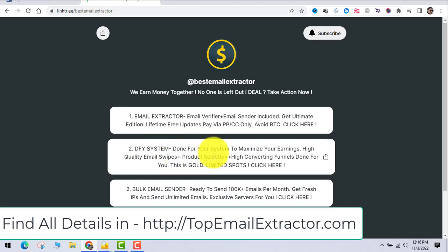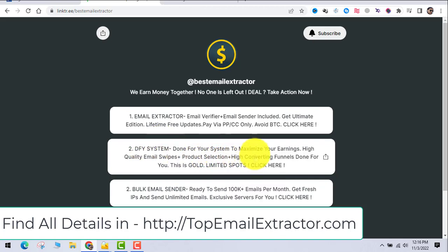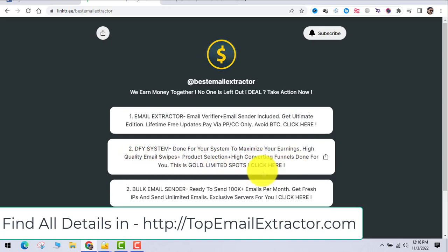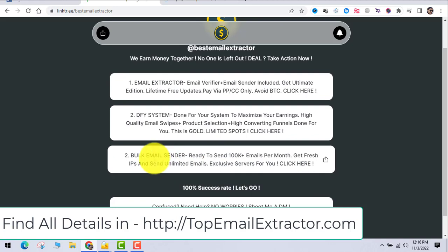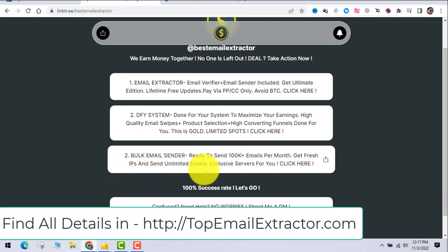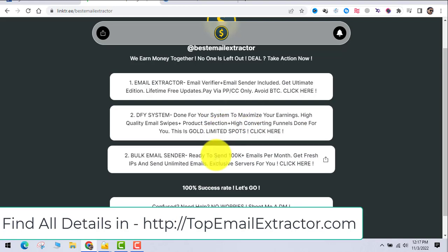Make sure you get this software by PayPal or credit card. The second thing is the done-for-you system - I'll just open the system for you. This system is really important for you guys to skyrocket your income. The next thing is the bulk email sender.